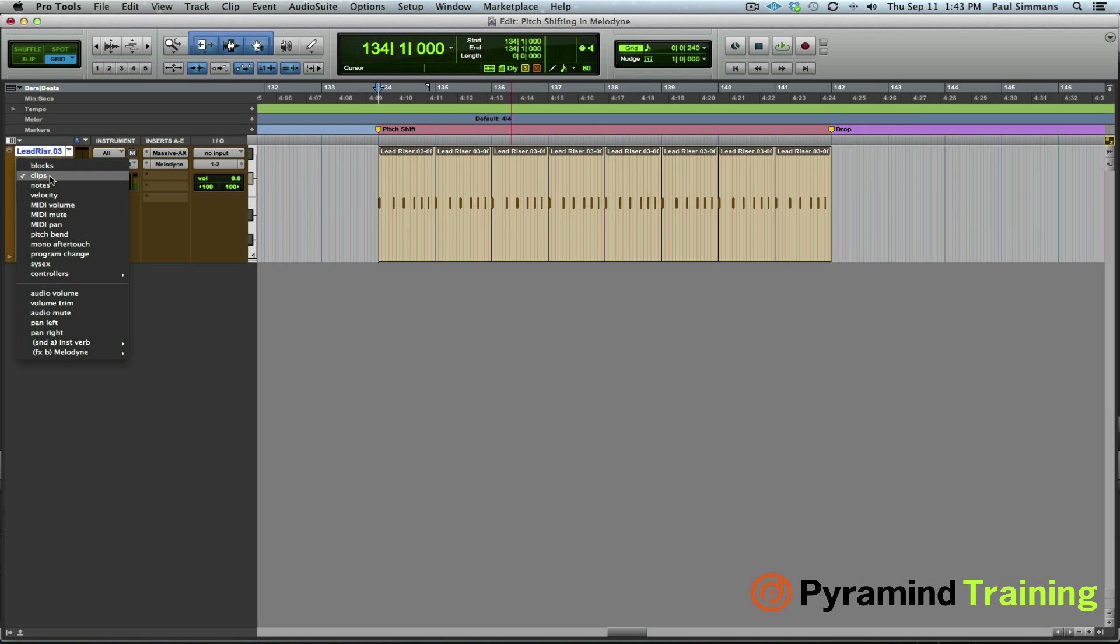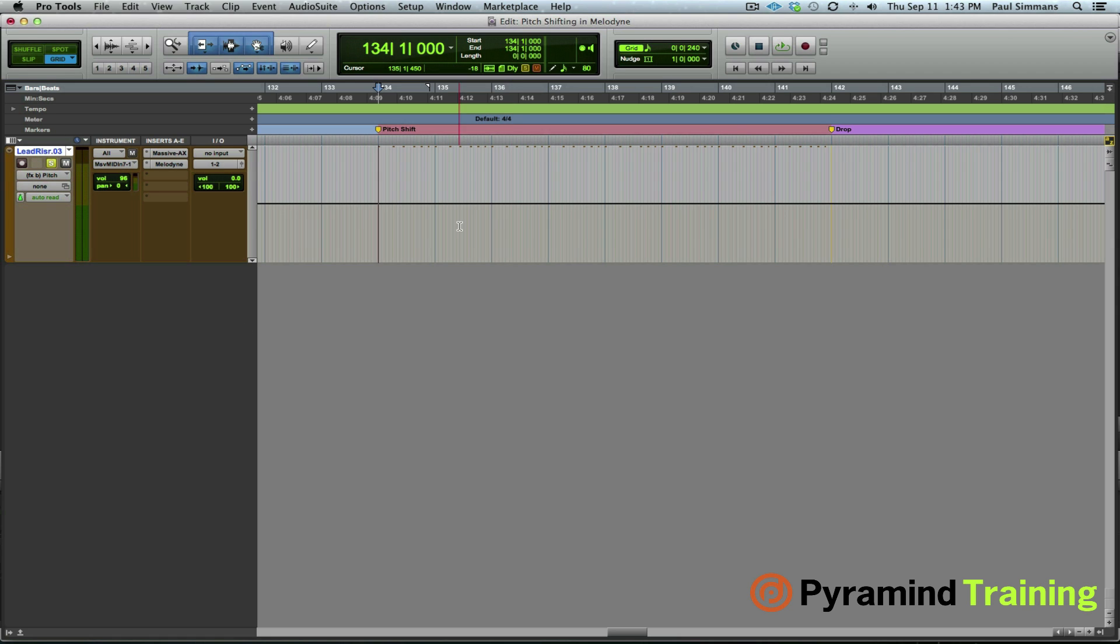So if we go to our track view selector, we'll see Melodyne at the bottom. We go to the pitch automation playlist. We can now just come in here and draw the automation if we wish.